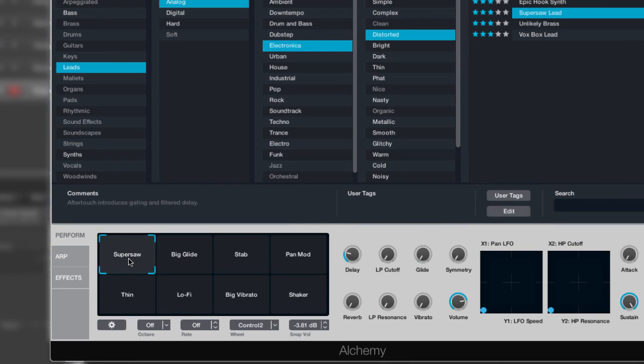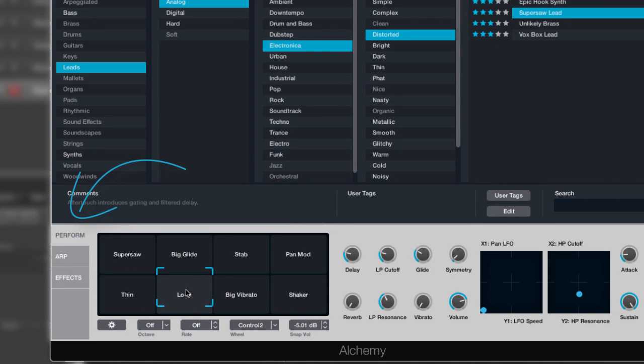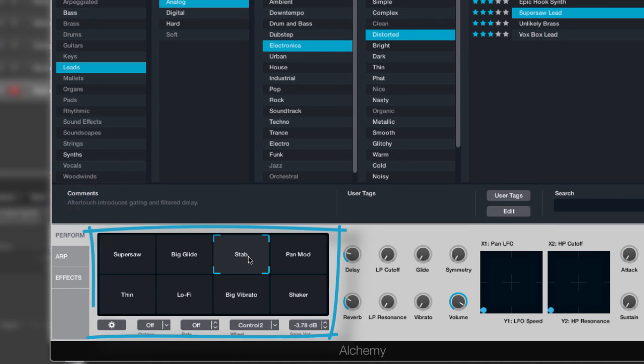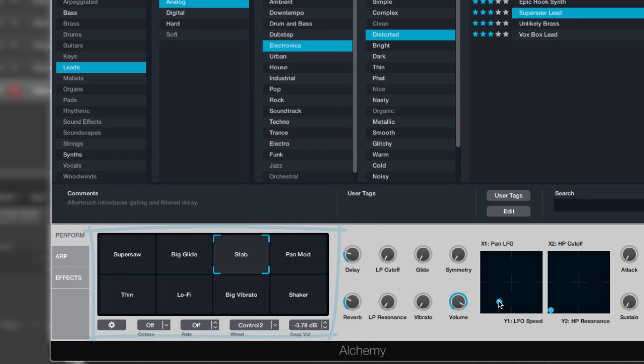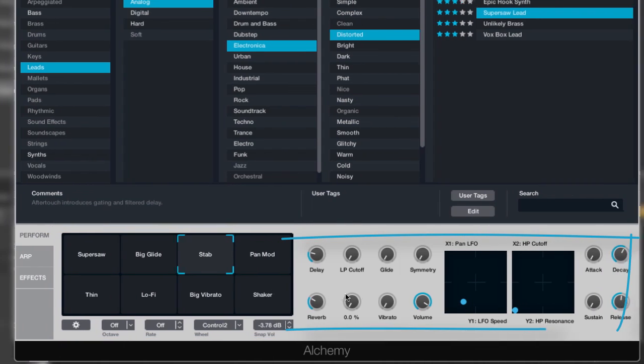I'd suggest, at least at first, the transform pad is a great place to start as it automatically updates and transforms the sounds by adjusting the various parameters. You can also use the X and Y pad along with the dials to tailor your sound.